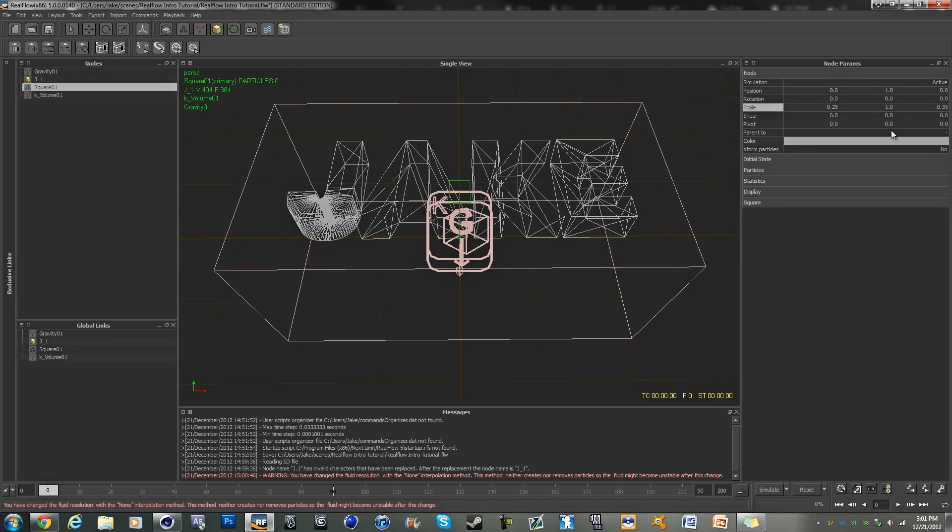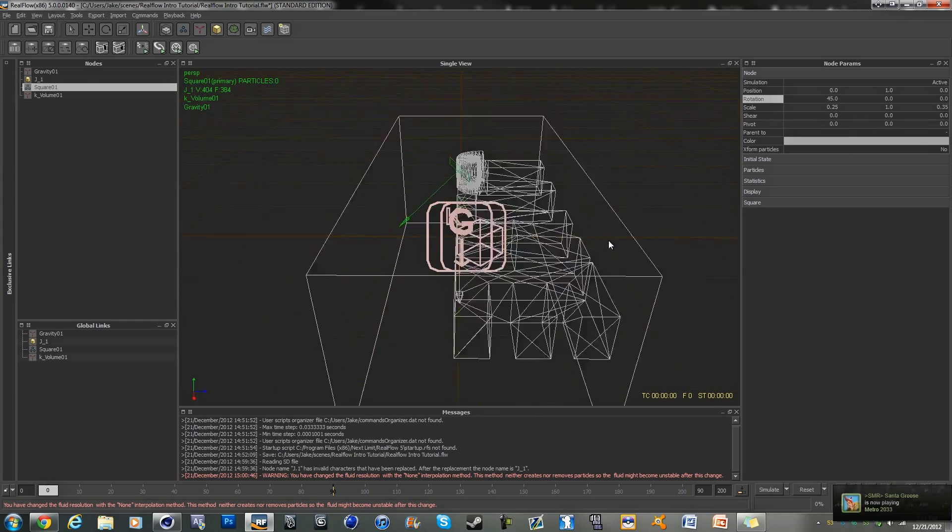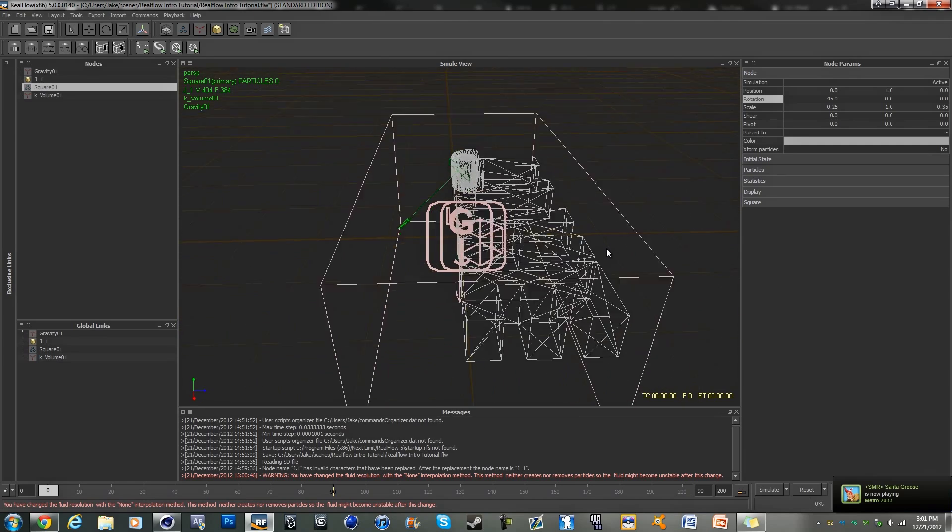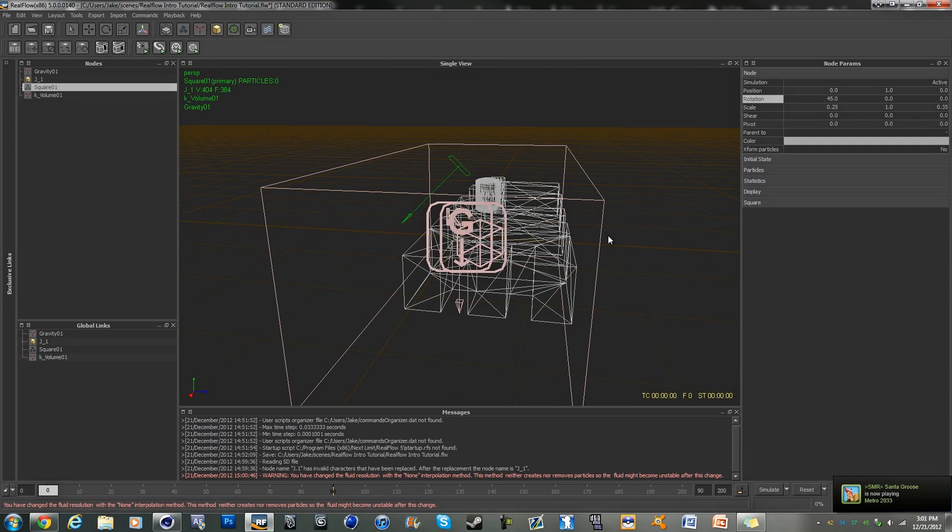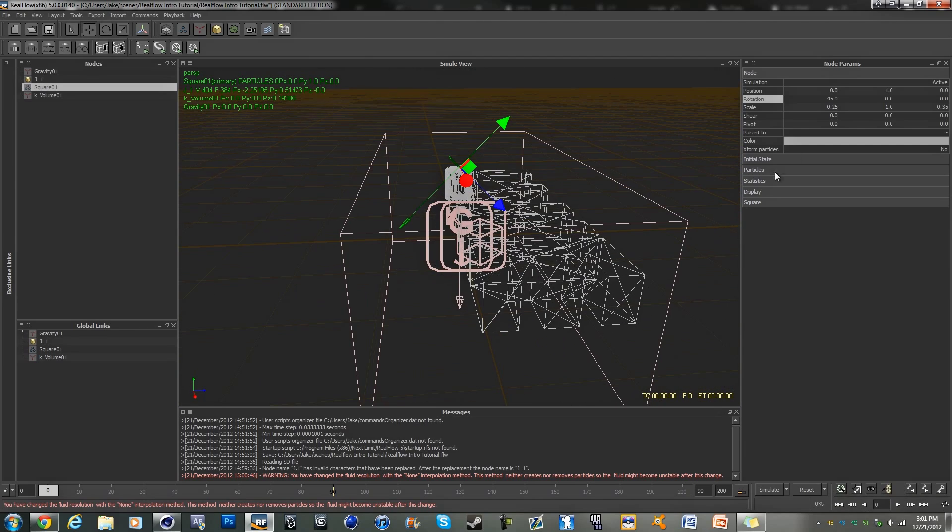Yeah, that looks about good. And we are going to rotate it 45 degrees so it's going to be pointing at the ground like that. All right, that looks good. Now what we're going to do is take our emitter and we are going to, actually I'm going to put that at zero just so it's easier to move.